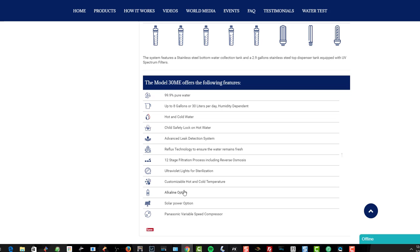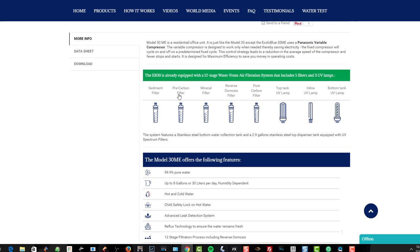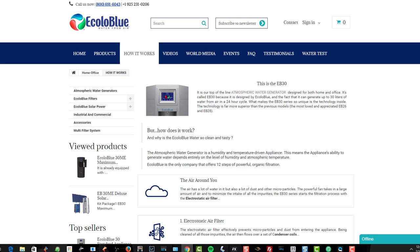This will give you 99% pure water, up to eight gallons a day or 30 liters per day, depending upon your humidity. You can get hot and cold water out of it, child safety locks, advanced leak detection, reflux technology to make sure the water remains fresh. And you can customize it, which is really nice. You can see here sediment filter, pre-carbon filter, mineral filter, reverse osmosis filter. If you want reverse osmosis, which is usually expensive to install in a house, these units are great for that. Post-carbon filter, top tank UV lamp, inline UV lamp, and bottom tank UV lamp. We've been super impressed with the product. Our mind was blown at CES and our mind keeps being blown as we're using it here at the house.